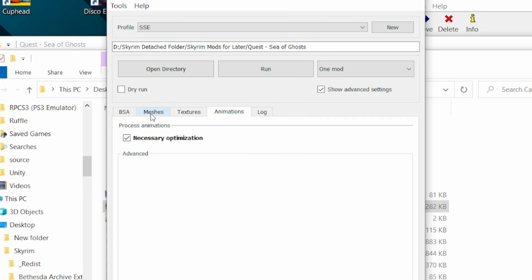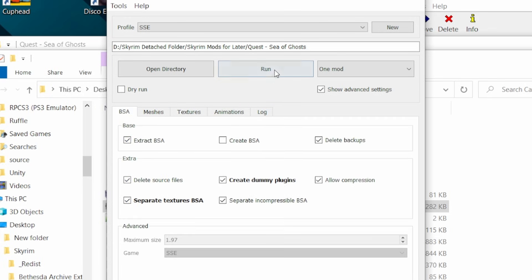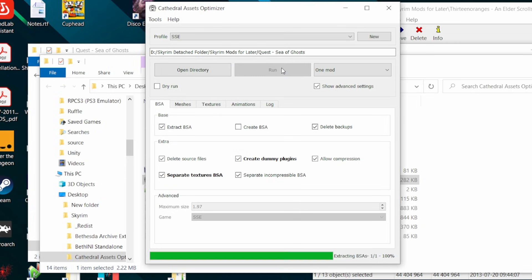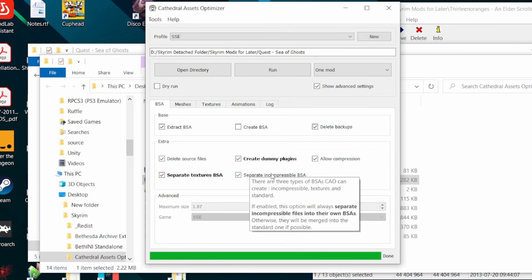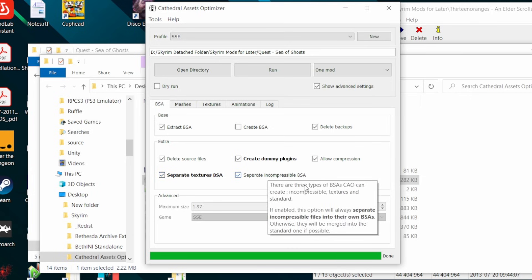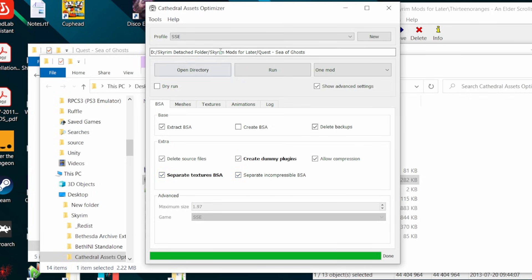As you can see, CAO can process animations, textures, meshes. It unpacks and then afterward repacks BSAs. Hit run, and then at the end, if your mod doesn't have a plugin, like an animation or a mesh replacer, you're done. Otherwise, continue on.